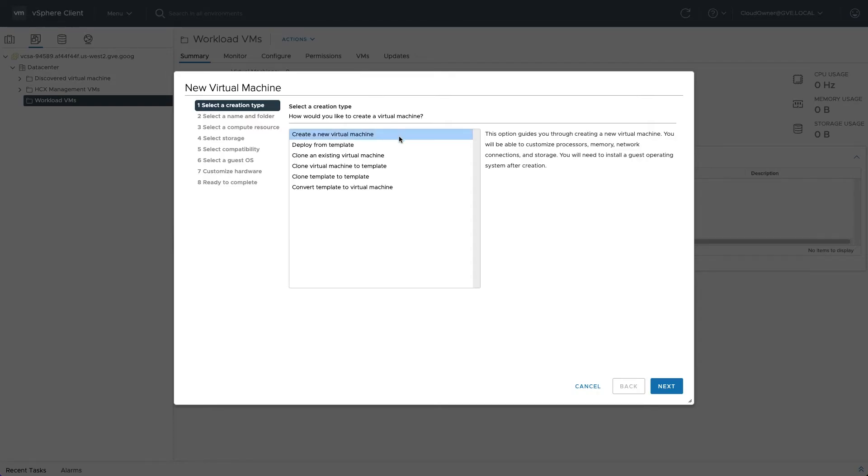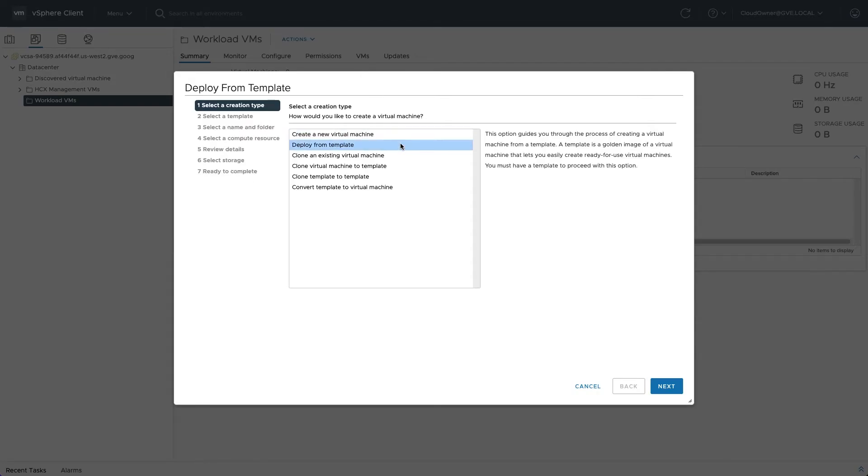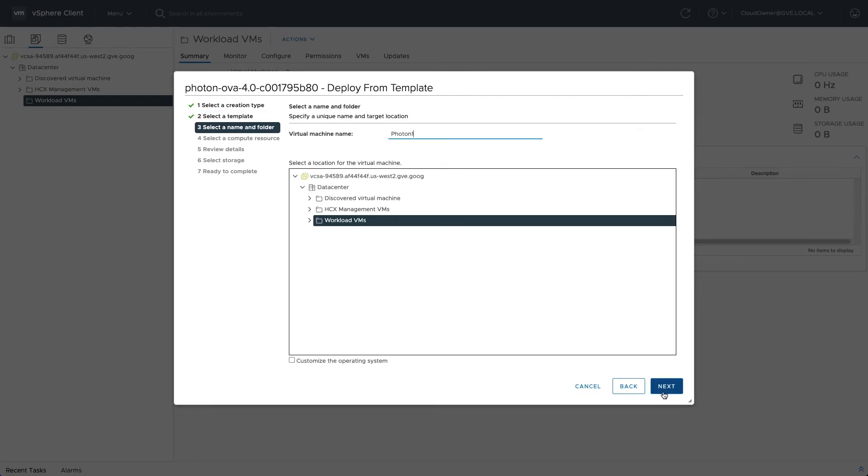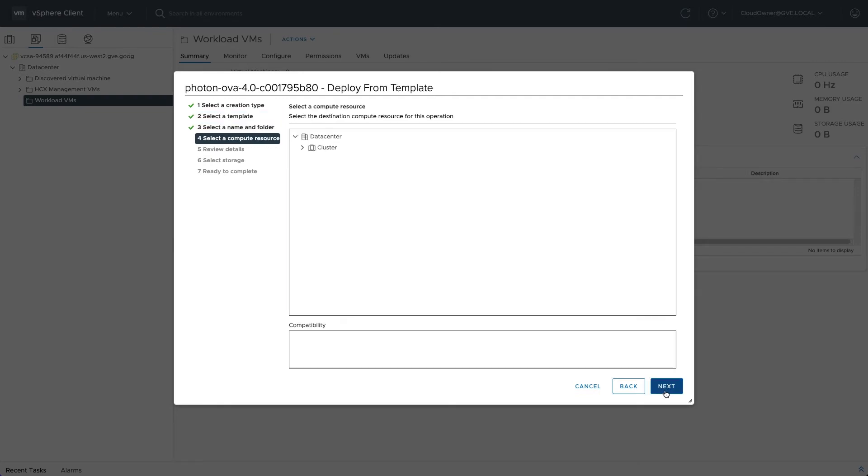To create a VM based on the uploaded OVA, select deploy from template and choose the item. Next, give the new VM a name and select the workload resource pool as the destination.